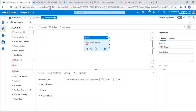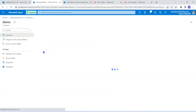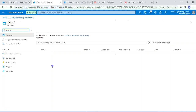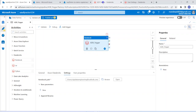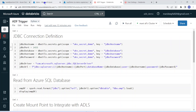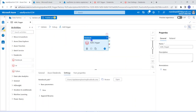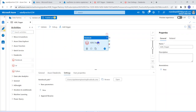We have set up everything — created the activity, created the linked service, chosen our notebook, and set up parameters if any. Now we can execute this pipeline. Let me go to my Data Lake Storage. This is the Data Lake Storage, and I have one container called 'demo.' Within the demo container, I don't have any folder with 'employee_output_' appended by timestamp yet — only one existing folder called 'employee output.' Now it's time to execute. Let me execute this pipeline.